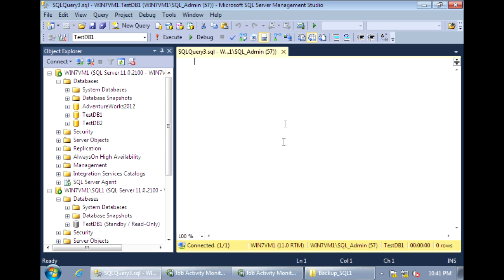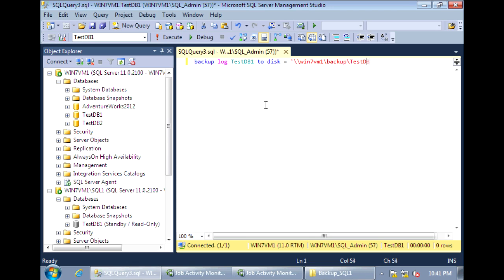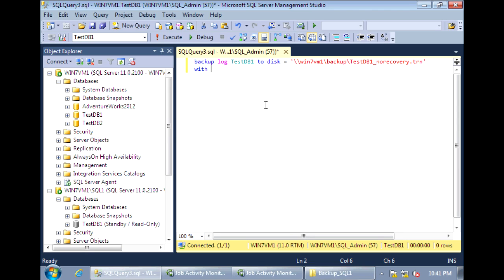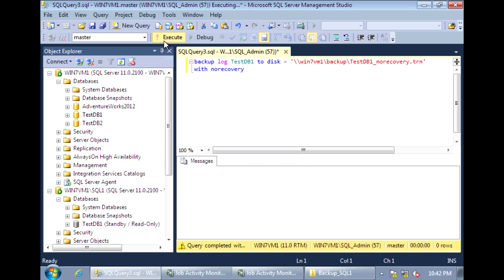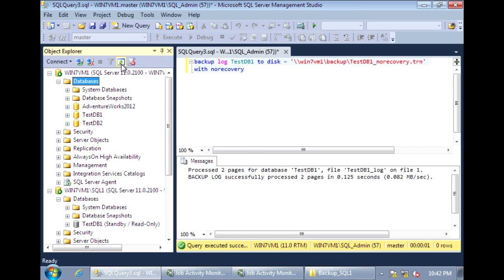So we're on the primary server and let's take one last backup of the log. And when we take this log backup, we need to set the database to no recovery. Now, if you refresh the primary server, you'll see that TestDB1 is now in a restoring state.